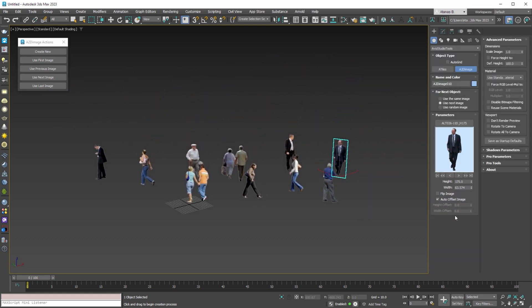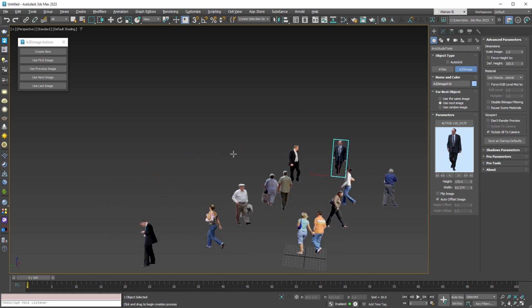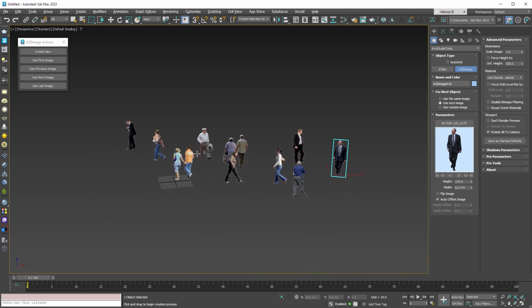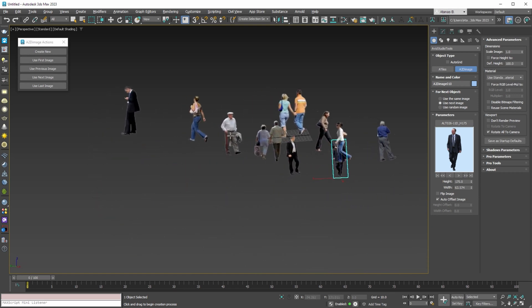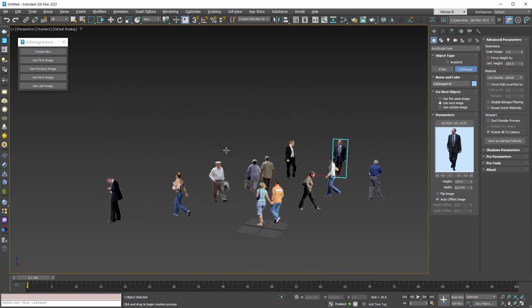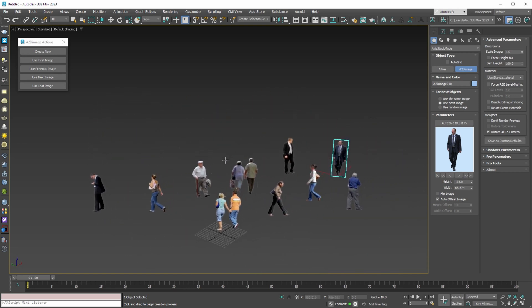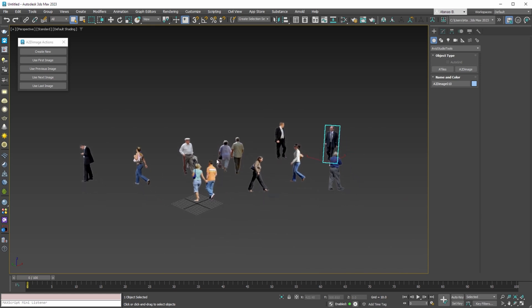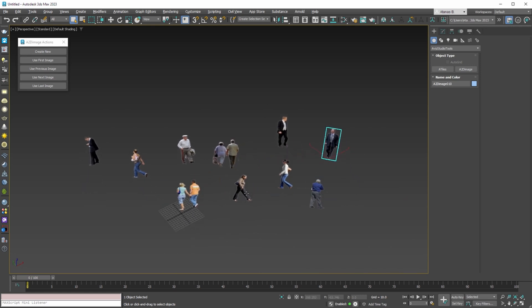We can also rotate all these objects to camera by selecting the last checkbox in the advanced parameters rollout. This option affects only the viewport behavior. When rendering 2D image objects, they always face the selected view or camera.